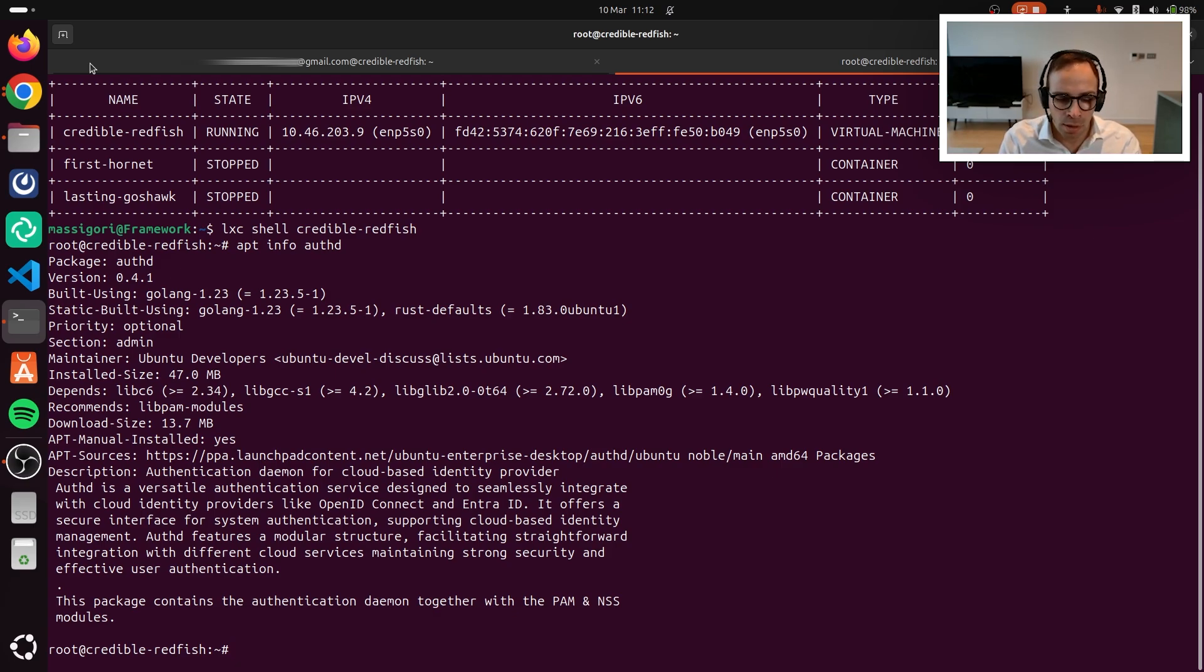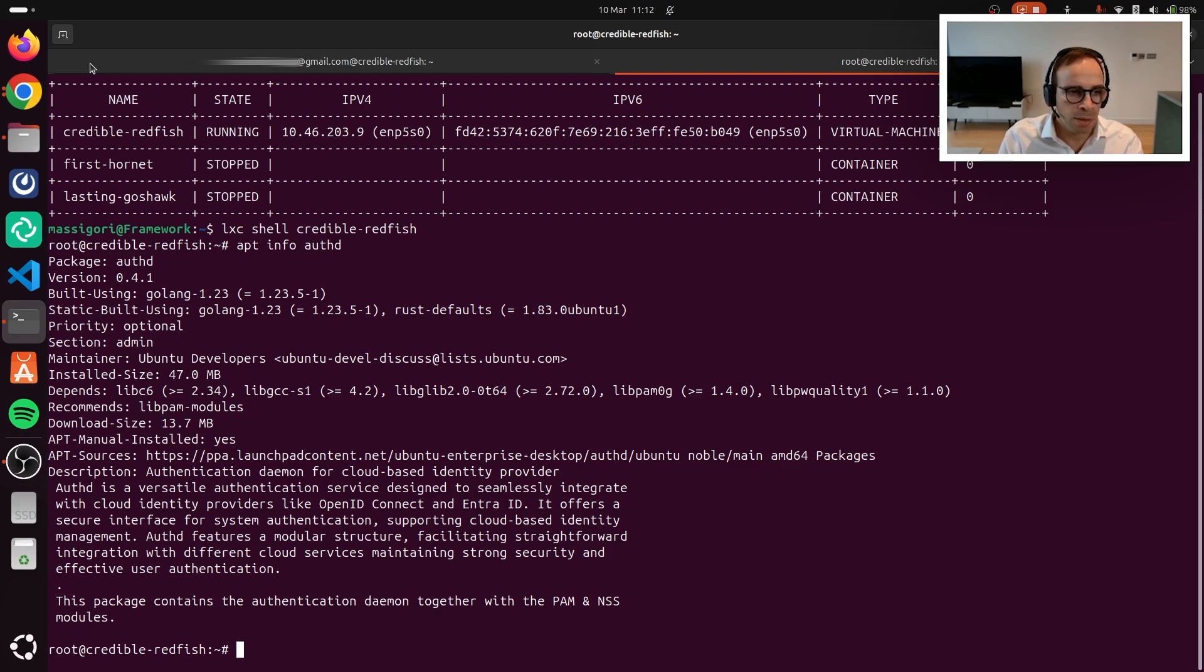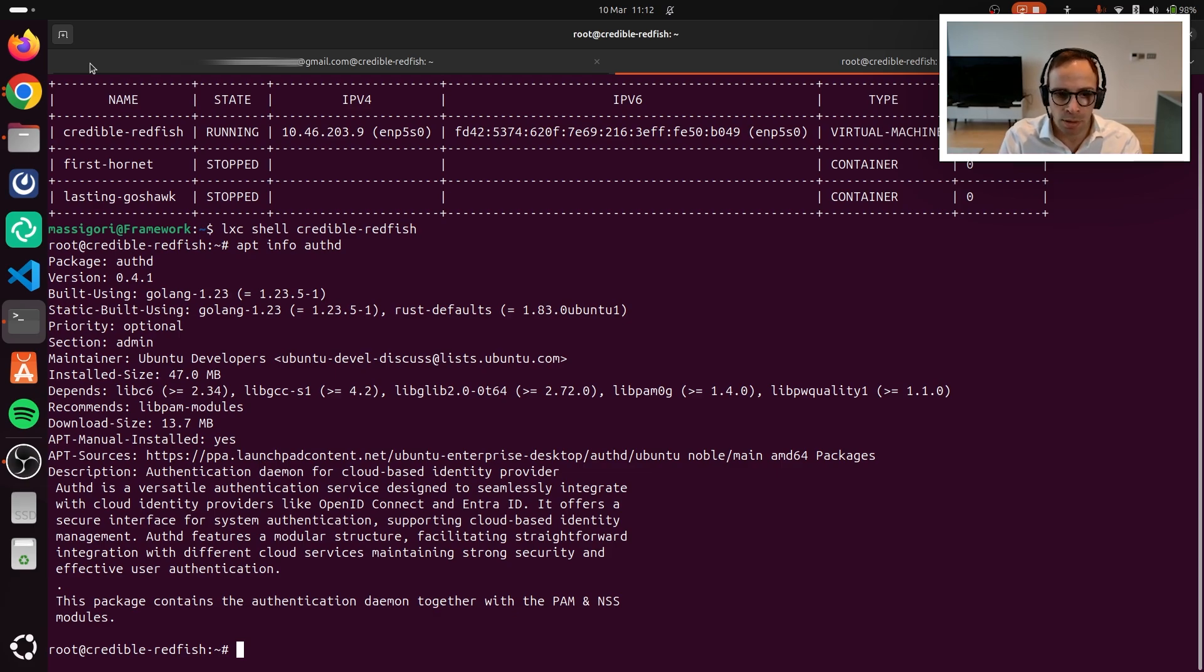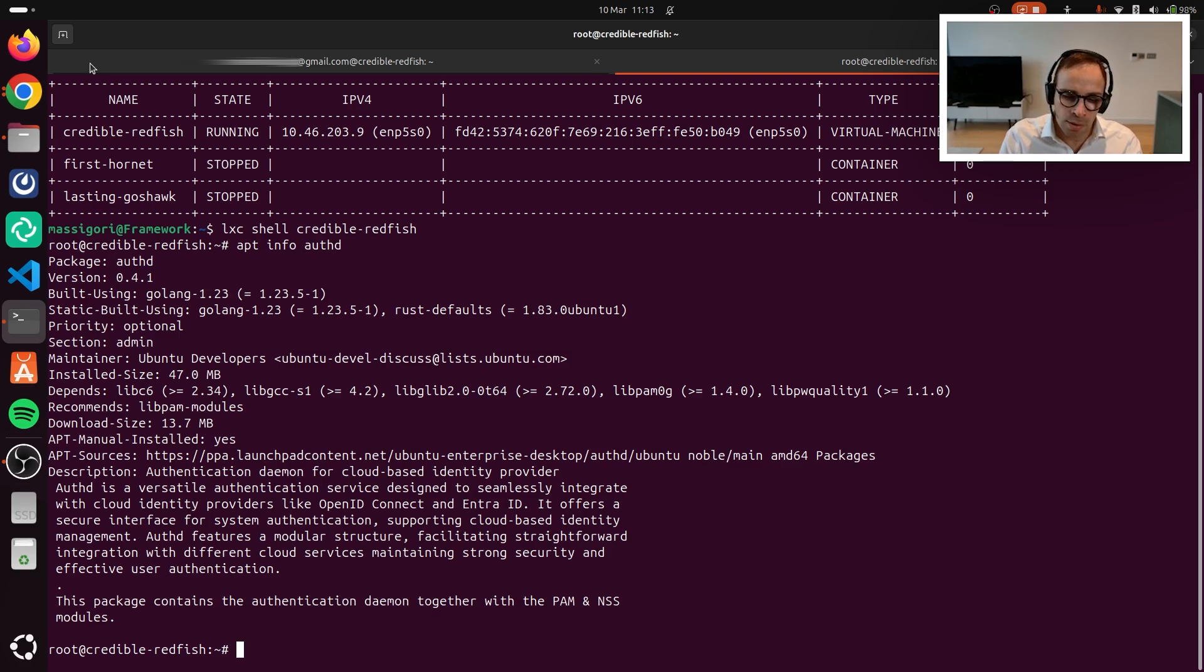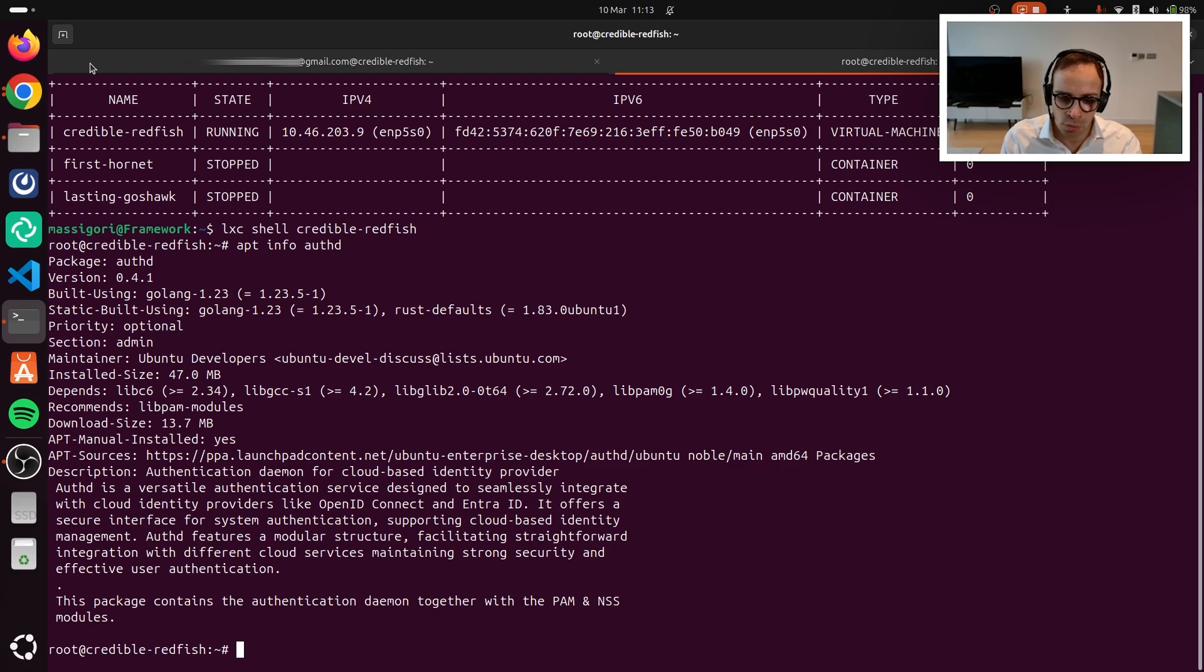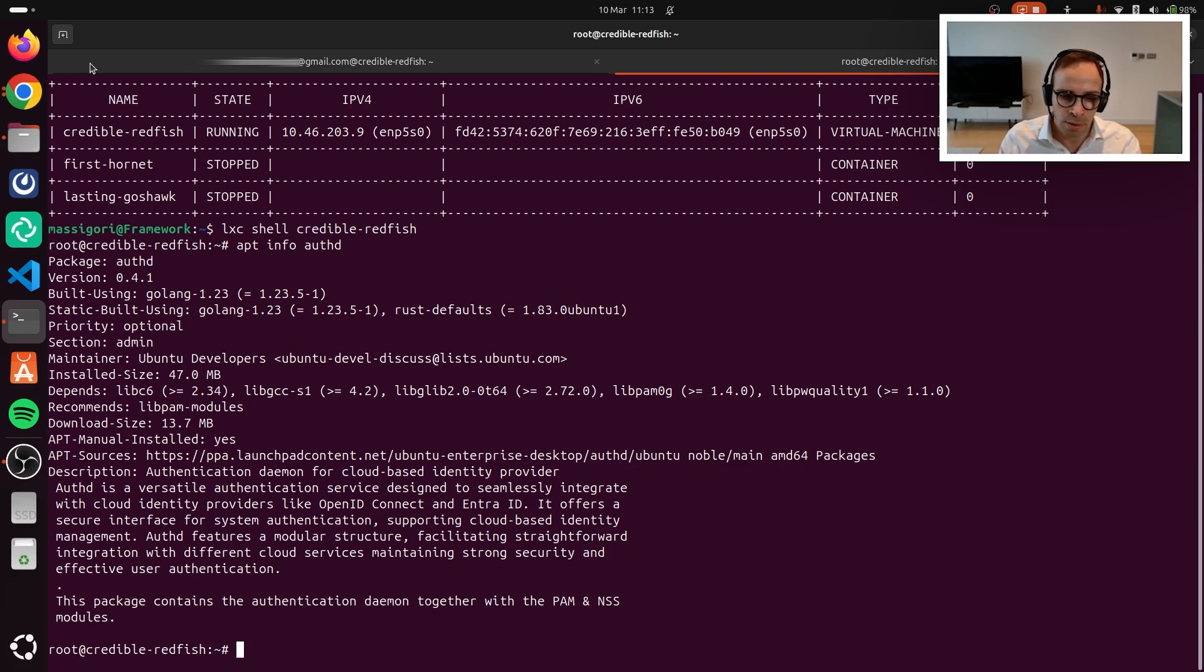As you can see, here we have version 0.4.1 of the snap installed. This video has been recorded on the 10th of March, 2025. This is the baseline component that is required to be installed in order for this capability to be available on the Ubuntu machine. Authd is an enterprise component, and as such, it is available on 24.04, so it will be available on all the LTS versions of Ubuntu going forward, starting from 24.04 LTS.